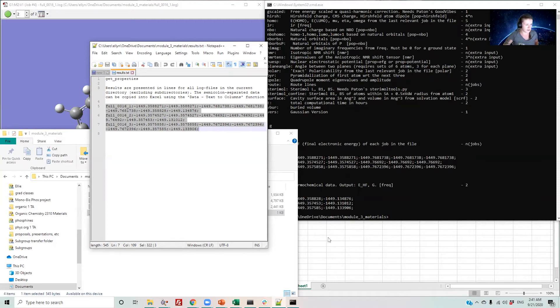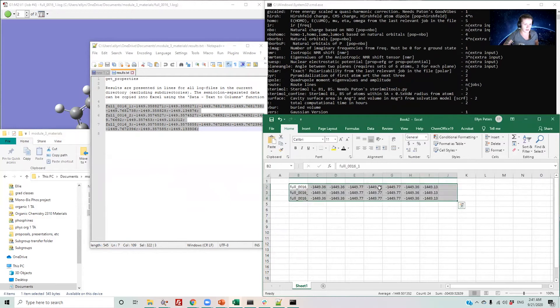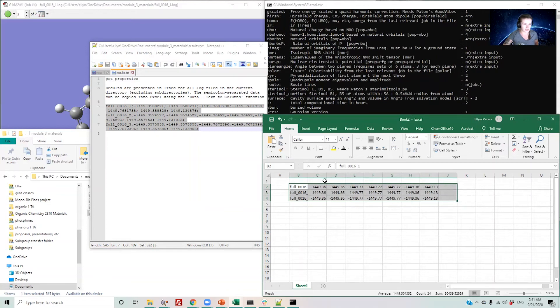I then copy these into Excel and use text to columns to separate these into different columns. You should then, after you do this, annotate the properties you were looking at here.